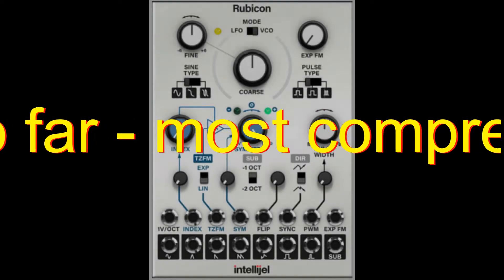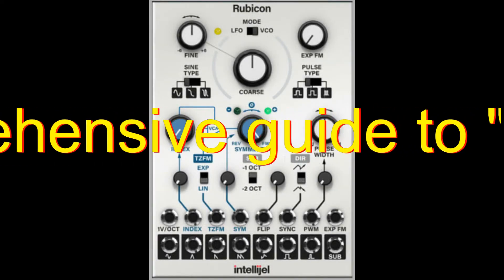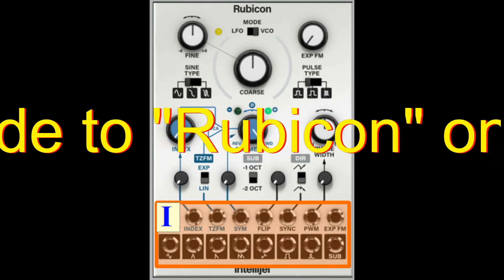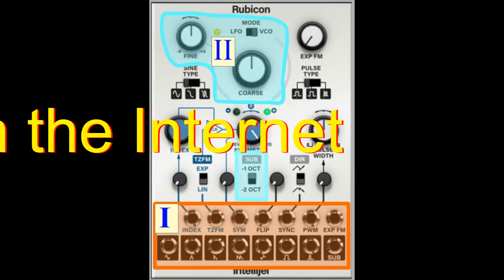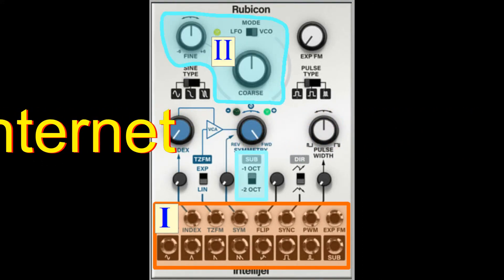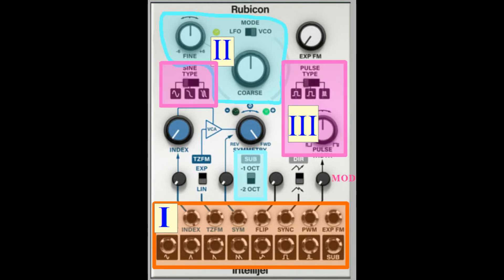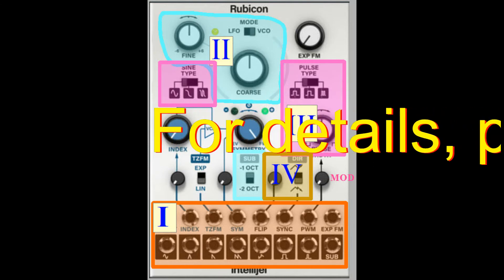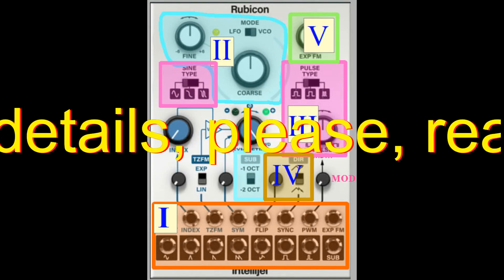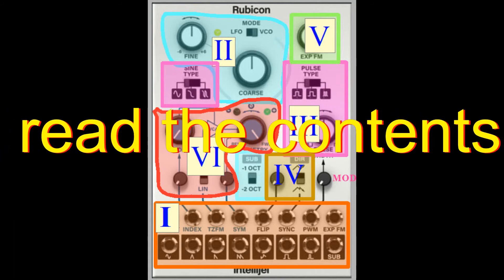We can structure the front panel of Rubicon by dividing it into six groups. First, inputs and outputs. Second, basic frequency of the unit. Third, waveforms. Fourth, soft sync and hard sync. Fifth, exponential FM. And sixth, through zero FM.